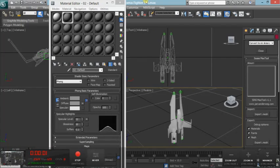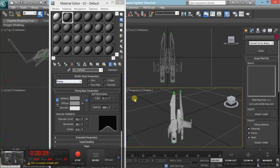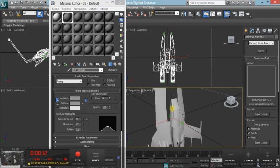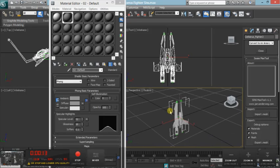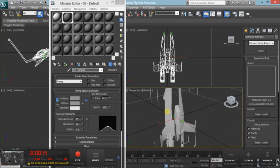Hi there, this is Epitron Omega doing an export tutorial for Sins of a Solar Empire Rebellion. First off, you're going to need a model, which we have right here. This is the Cerberus Fighter for Dawn of the Reapers.